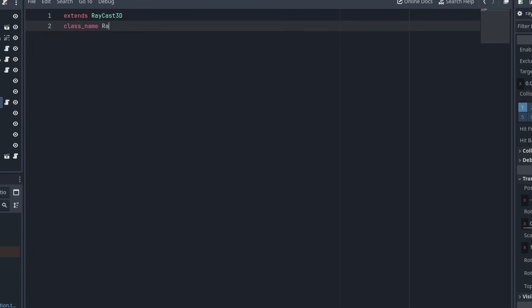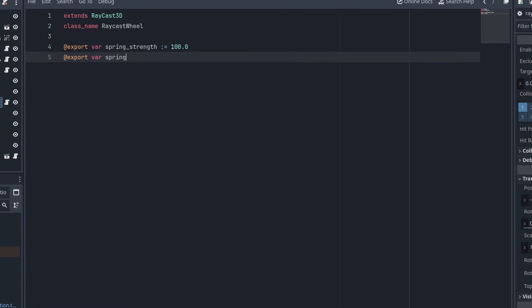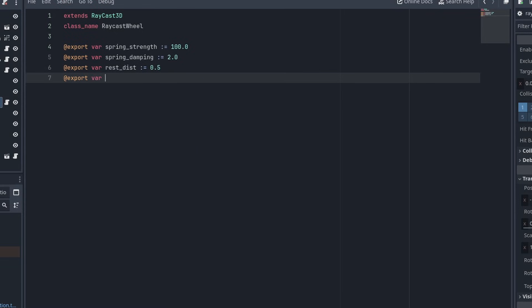We are going to name this class RaycastWheel, and use it to store all of the wheel's properties from now on. So just like in the car script, create an export variable for the spring strength, spring damping, rest distance, and let's also give it a variable named over extend, if we want it to have that spring pull-down force.